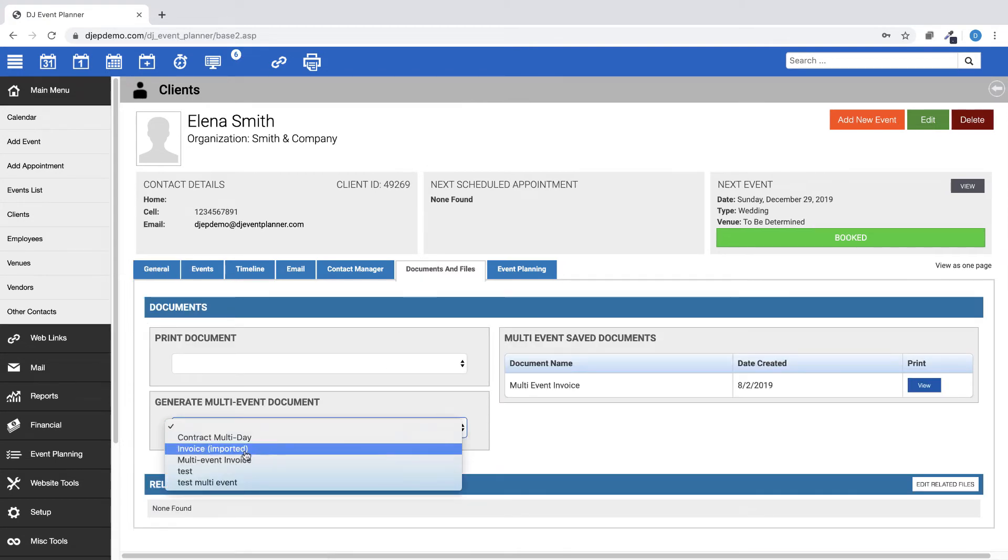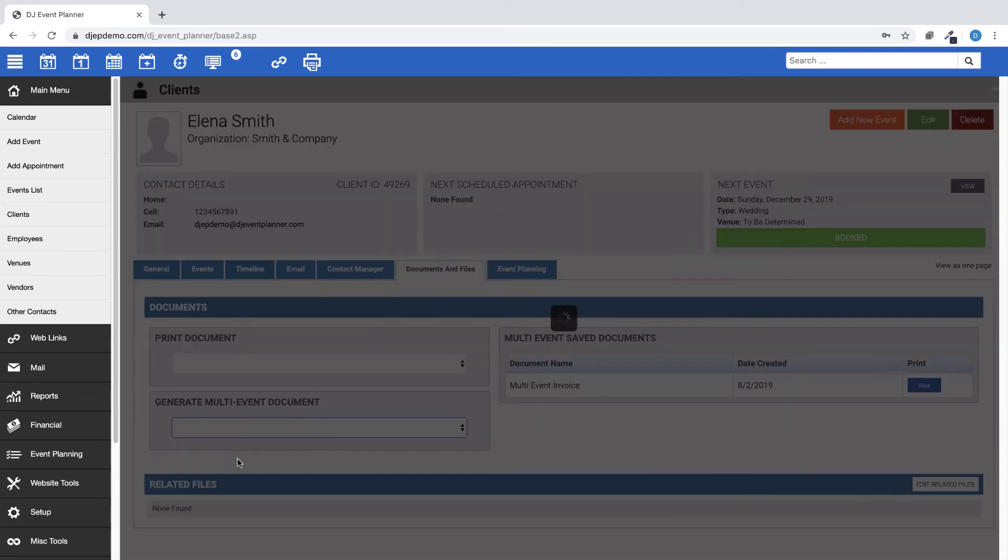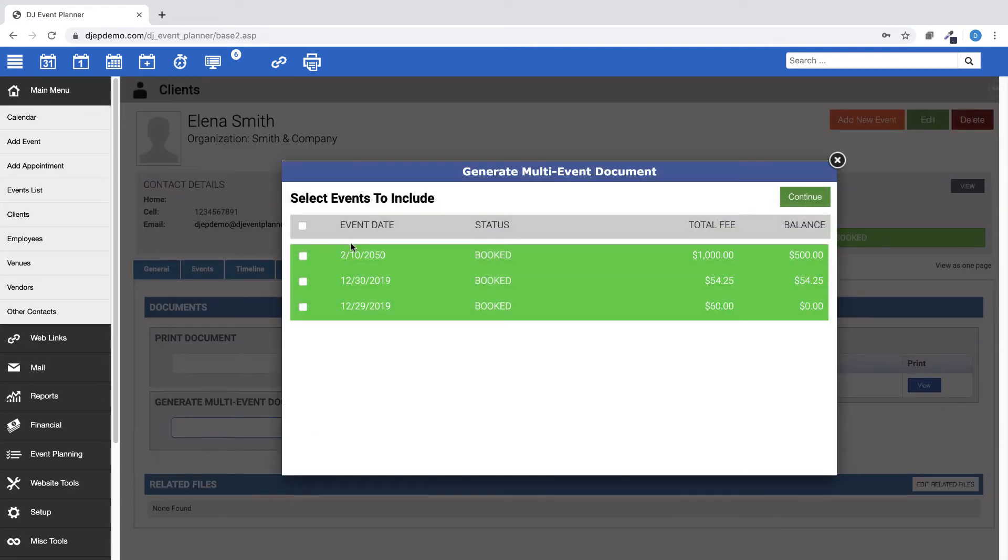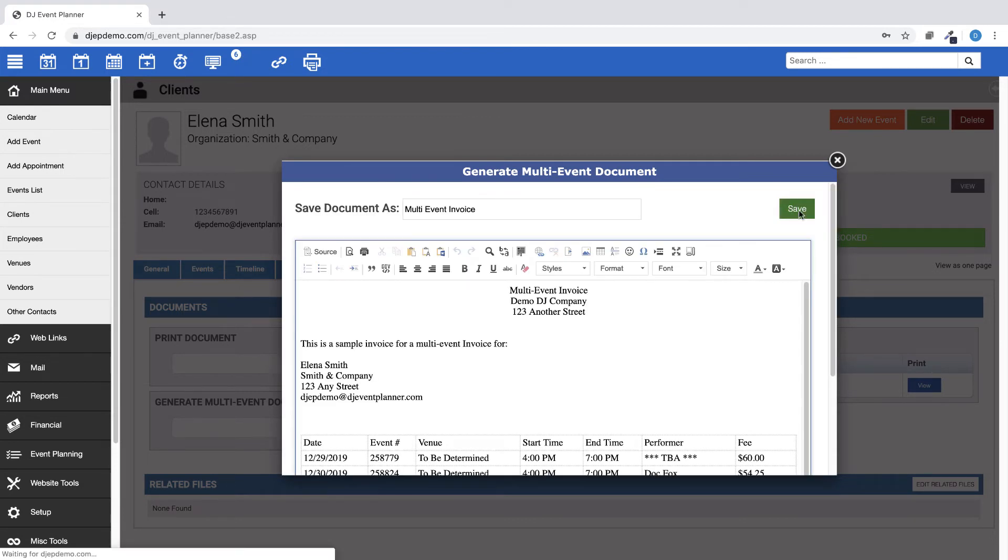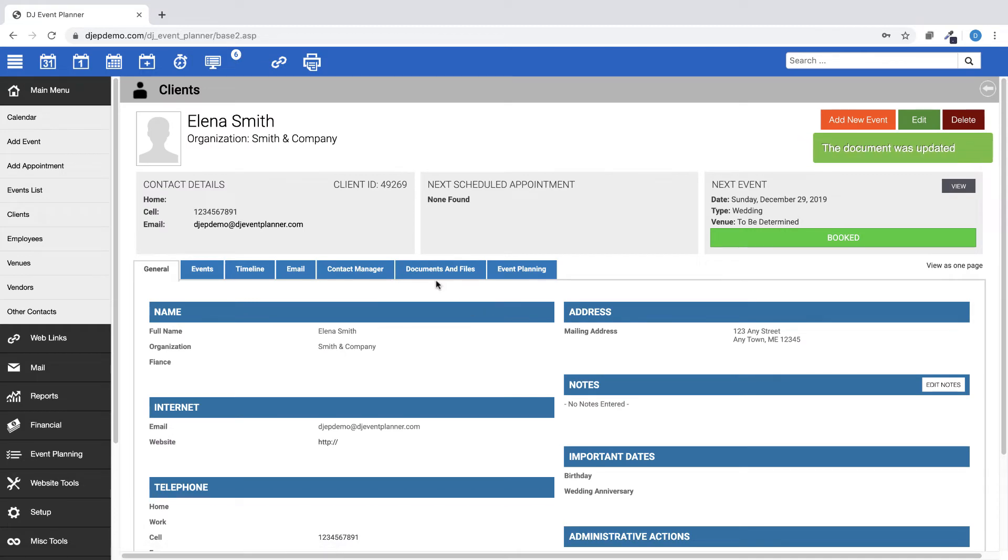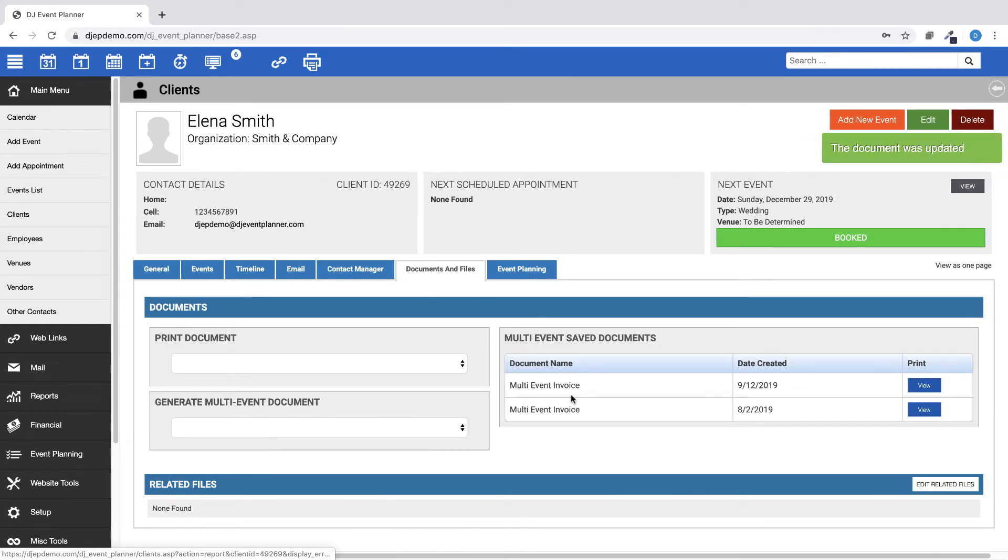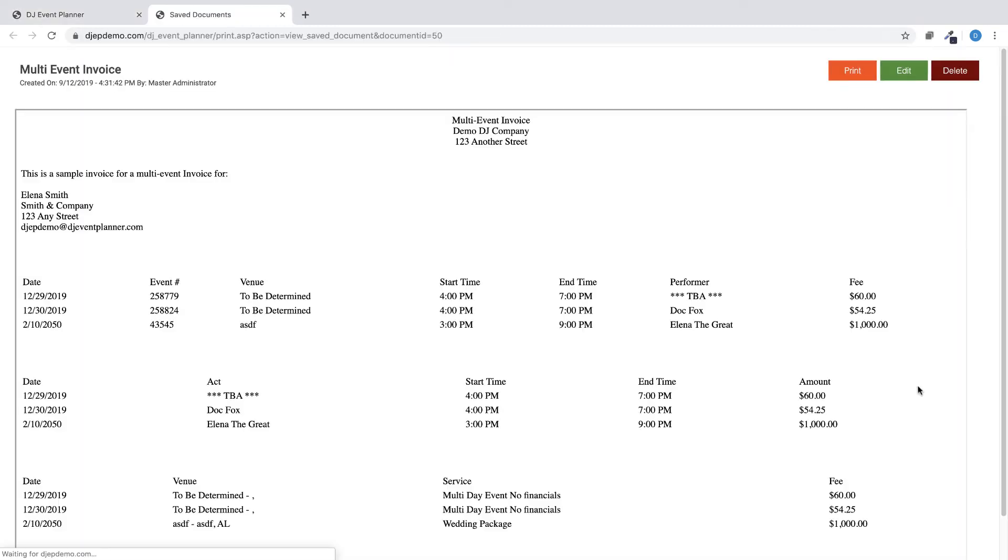This is also true for multi-event documents. The display order of the event picker was changed back to most recent events at the top of the event picker list. Upon generation of the document, the events are sorted in reverse order, with the newest appearing at the bottom of the invoice table.